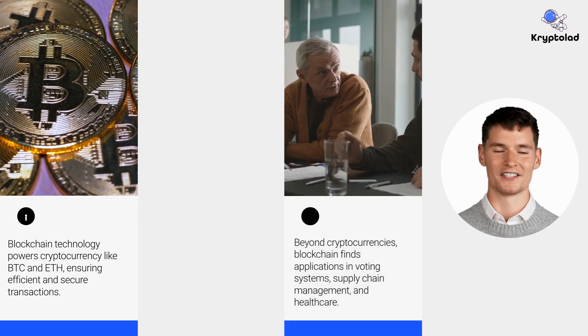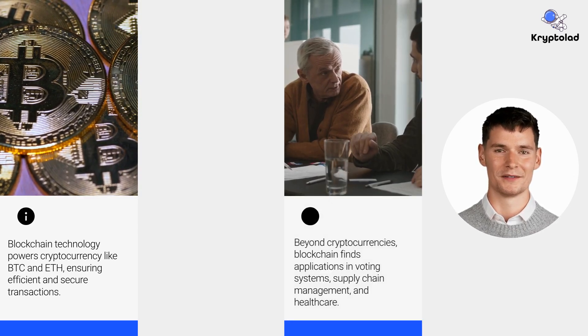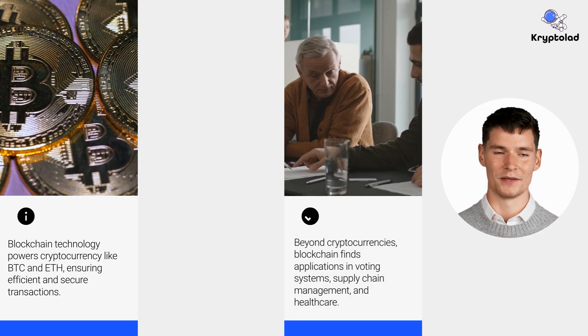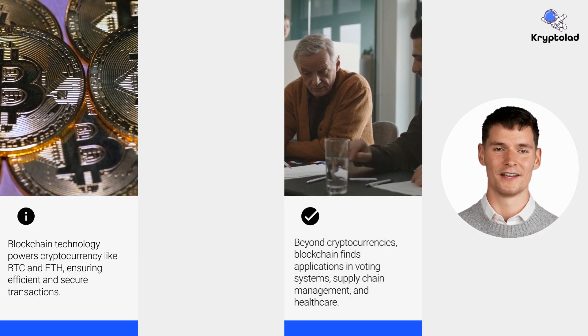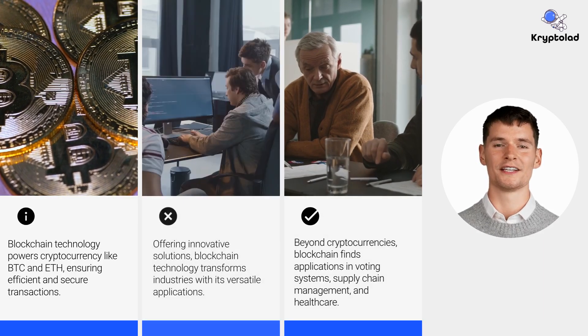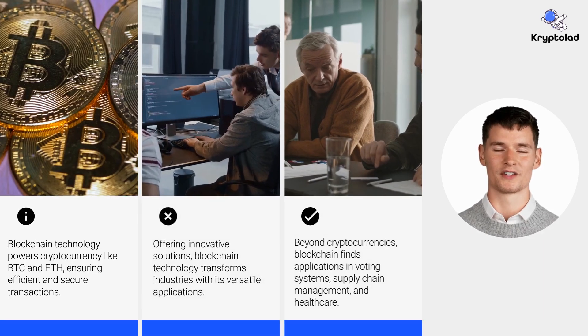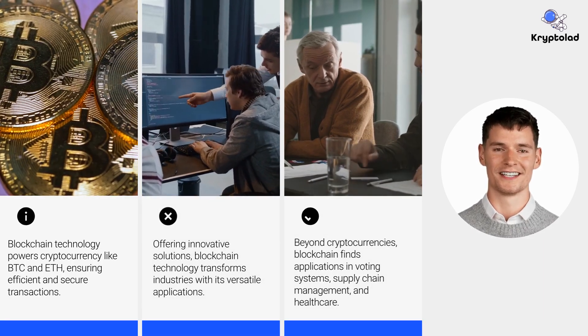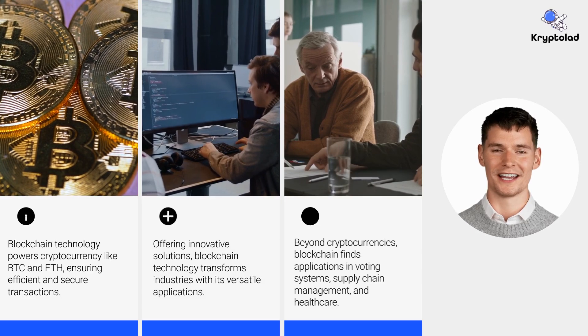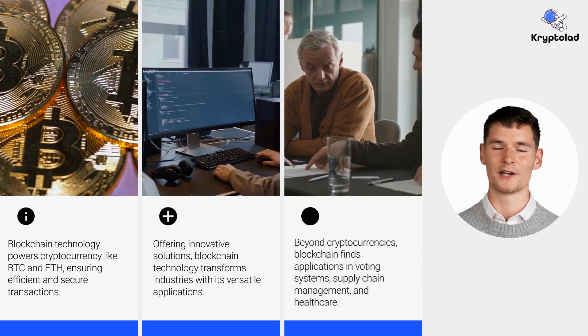It also has applications in finance, supply chain management and healthcare, offering innovative solutions across industries. Its ability to create trust makes it revolutionary.